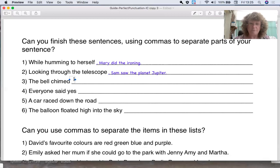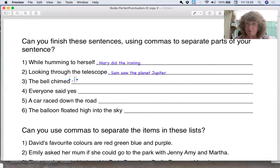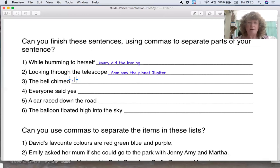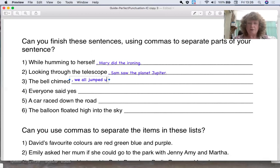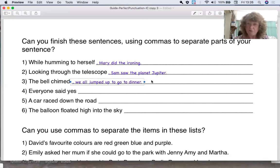The bell chimed — let's put a comma there. Now, bells can chime for lots of different reasons. It could be a wedding, a funeral, a celebration, or telling you it's dinner time. So why don't you have a little think and jot down a sentence? The bell chimed, comma — we all jumped up to go to dinner. What did you come up with?